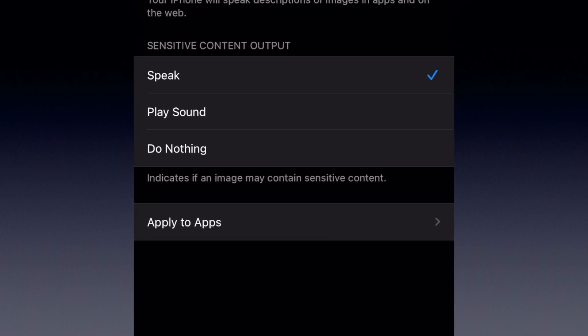One other set of options you have is the Sensitive Content output. So if someone sends you a picture that you may not necessarily want to be read aloud, you can set a warning. The default is Speak — it'll warn you that the picture may have sensitive content — or you can have it play a little sound, or have it do nothing, and it'll just describe the picture with no warning.